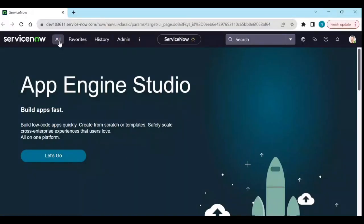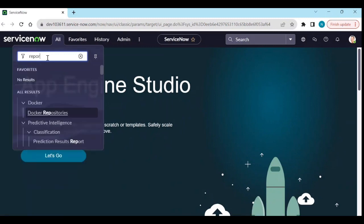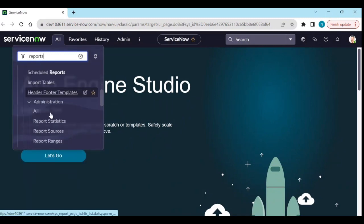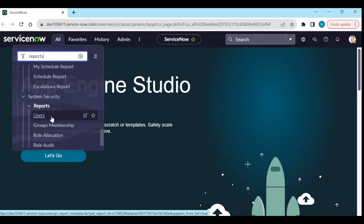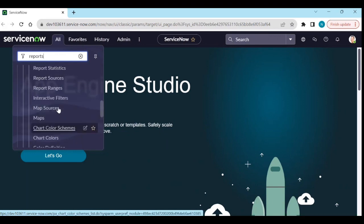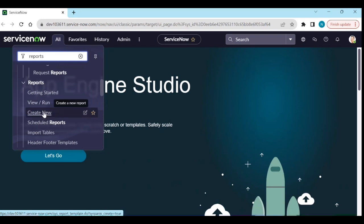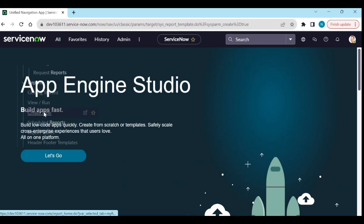Log into your instance and go to Reports. Let's create a new report and see how we can work with datasets.